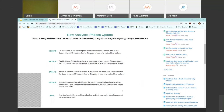And that sums up new analytics. Thank you. Does anyone have any questions? You can either unmute yourself or put them in the chat for Amanda. So Matt asked: can you get activity data more detailed than weekly?